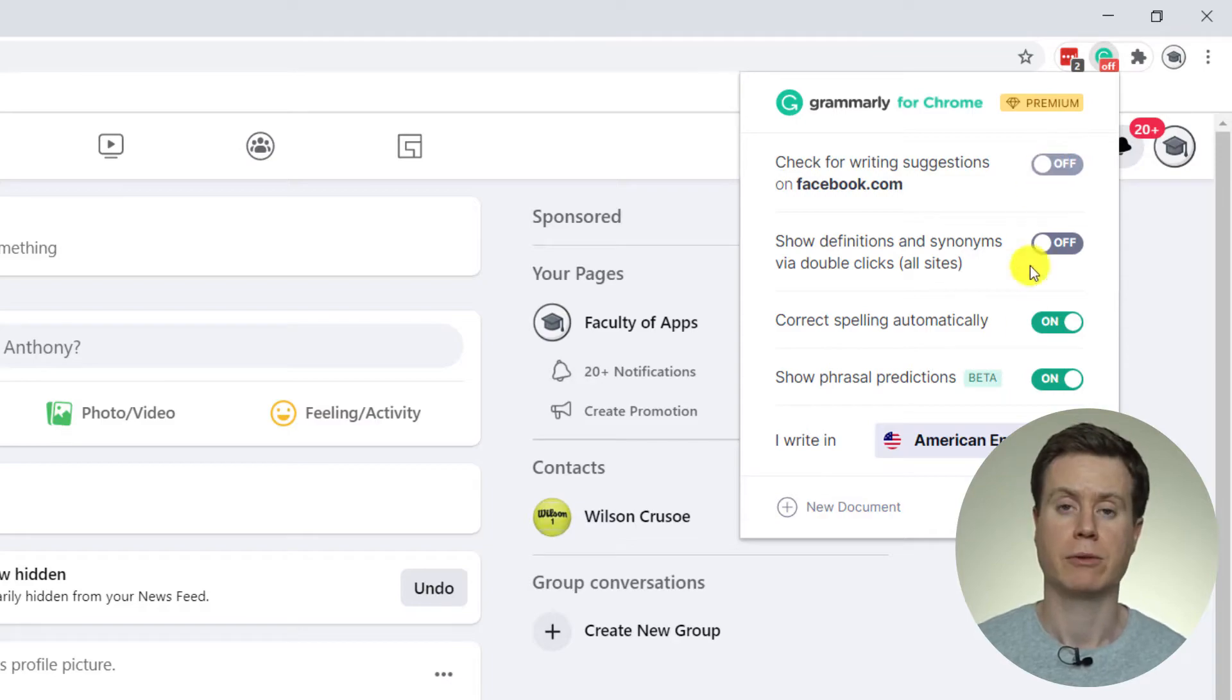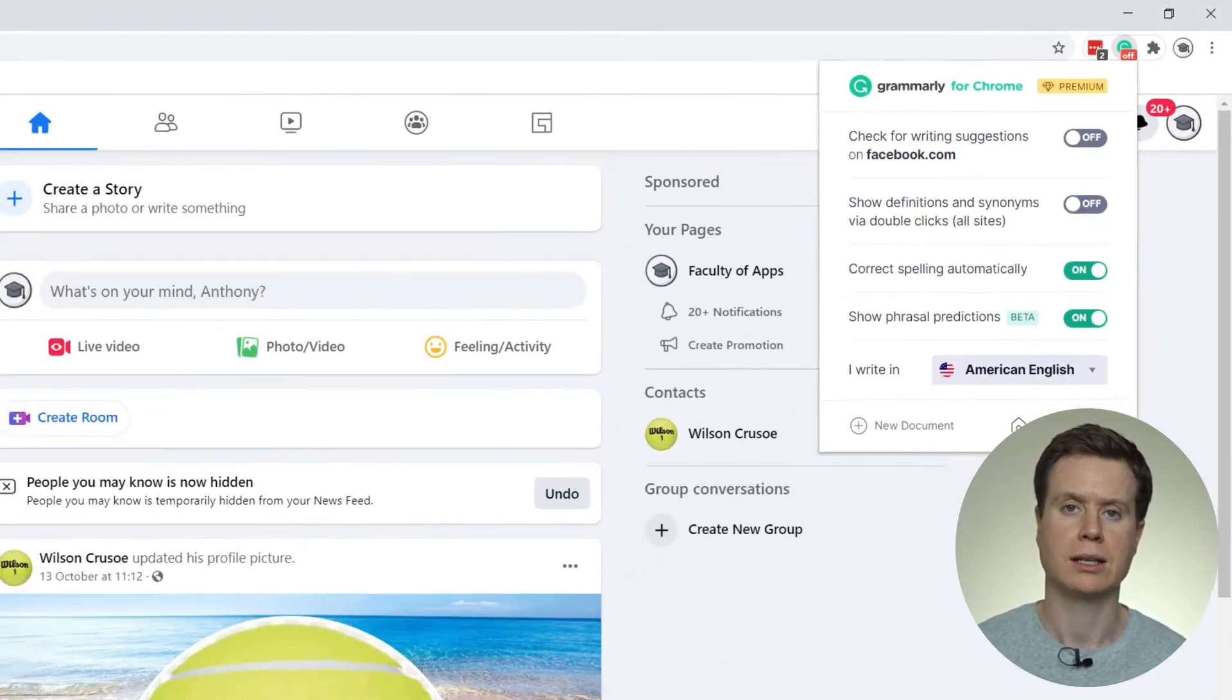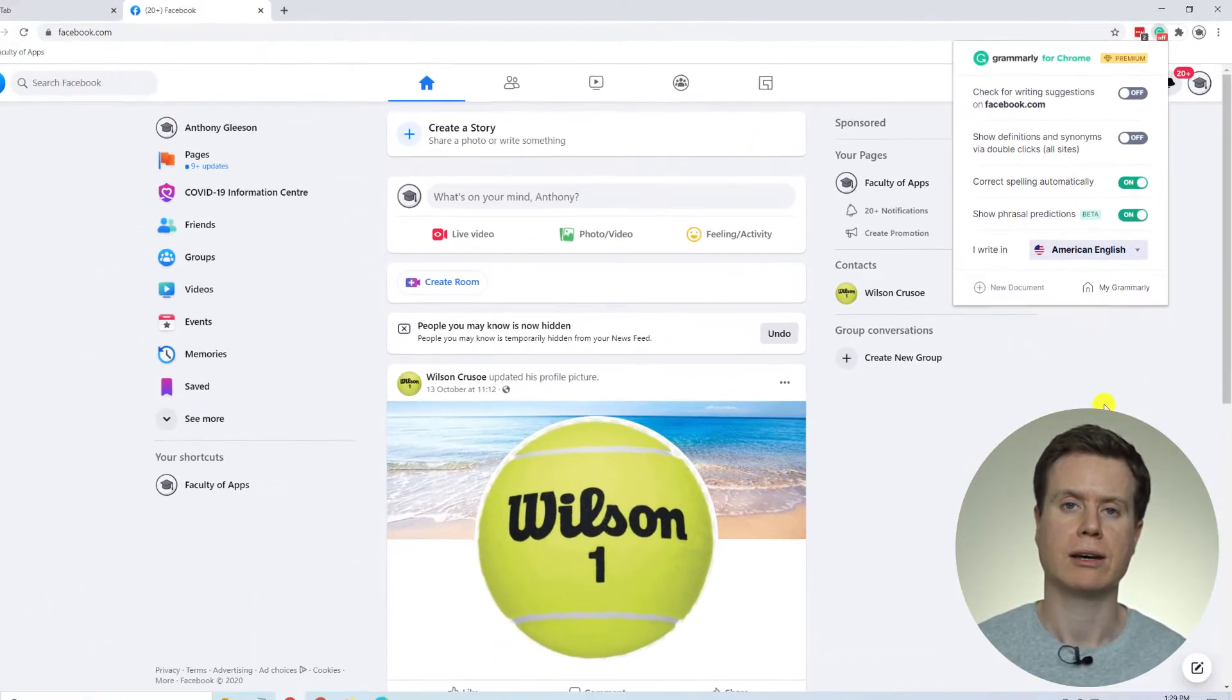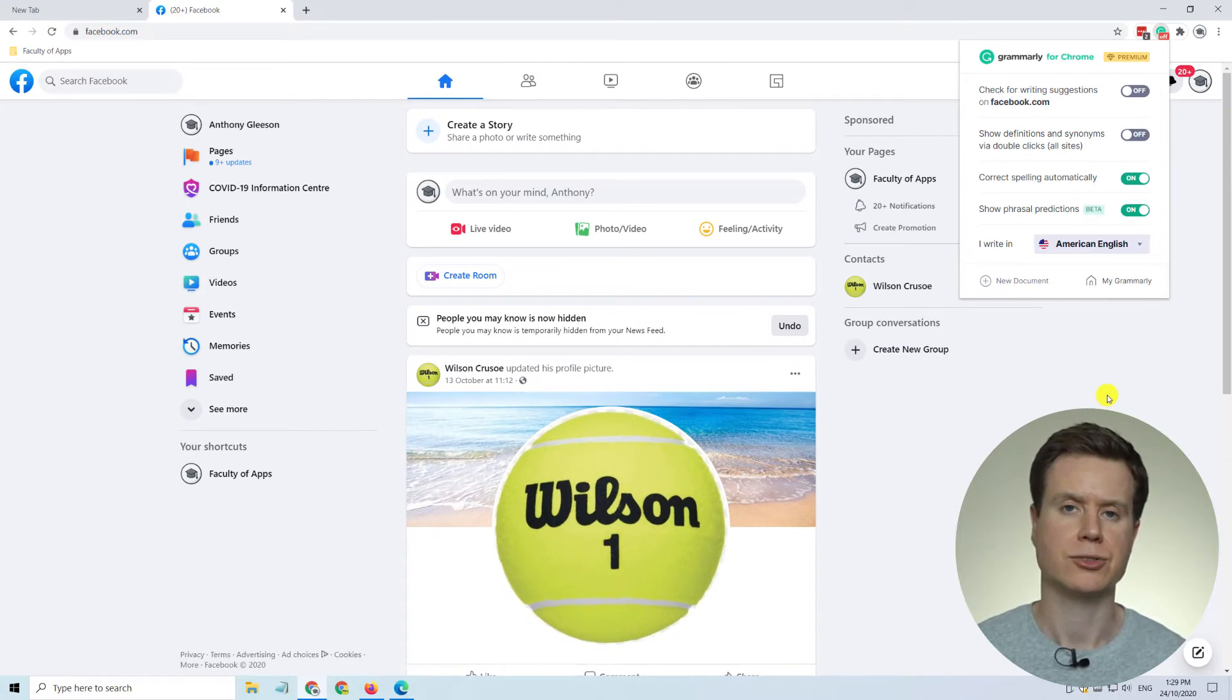If you prefer to disable Grammarly completely in your browser, then you can do that from extensions.